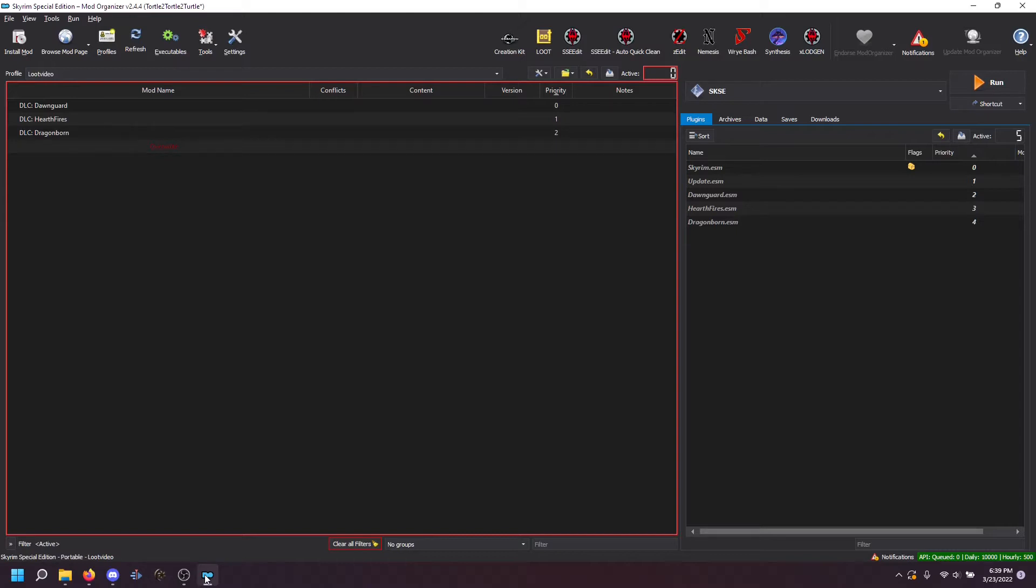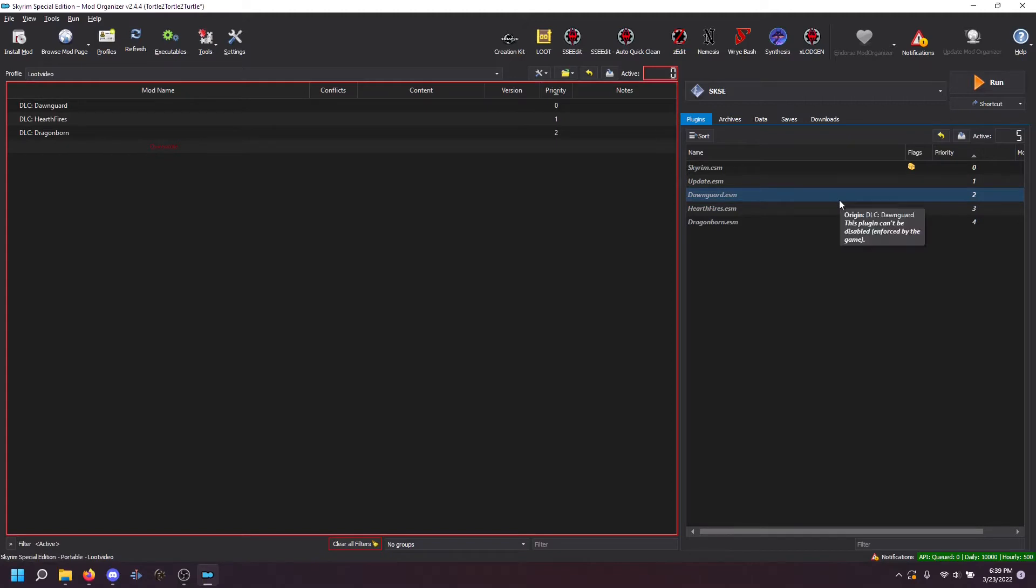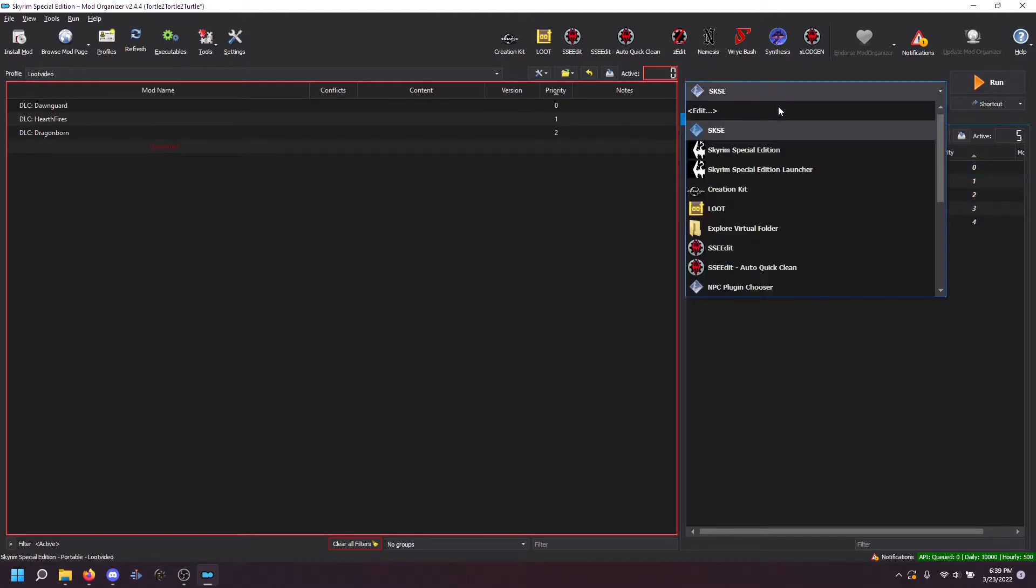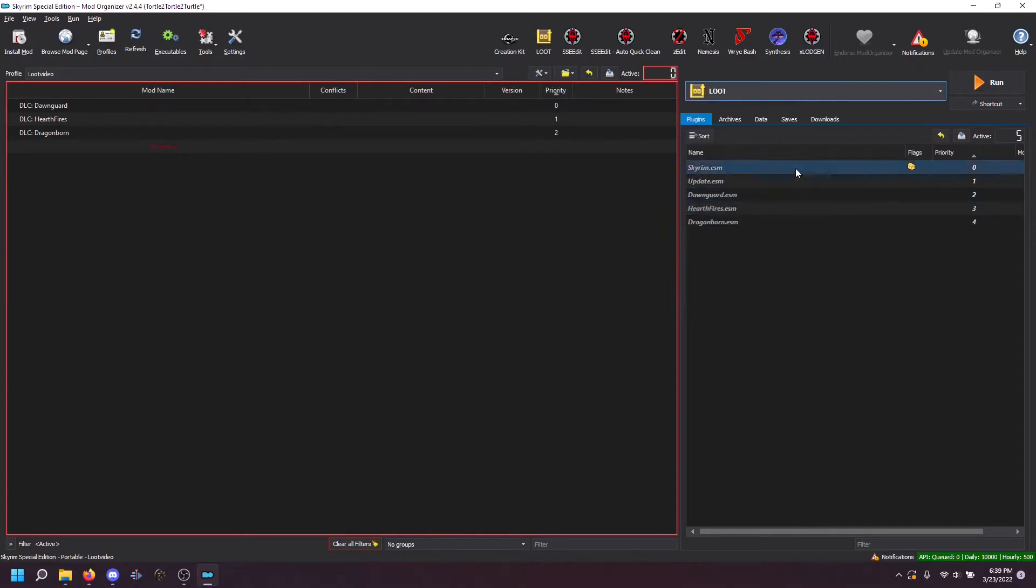Now at this point in the stage, your mod organizer should look something like this. And what we are going to do is we're going to run loot. So I'm going to left click on the executable bar and choose loot.